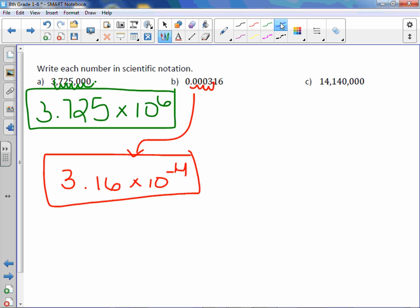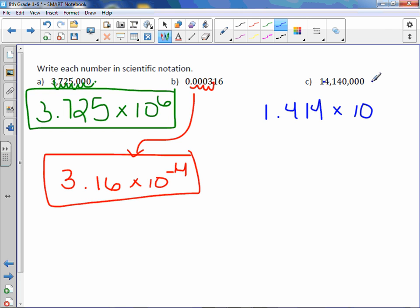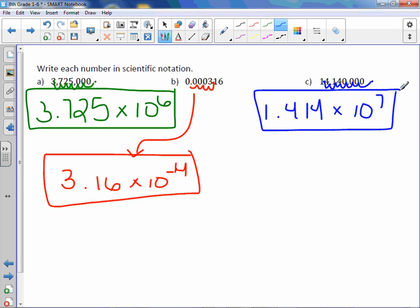Letter C. I'm going to move that decimal point to the first number that is not a zero. So it will be 1.414. Again, not bringing down those extra zeros. Times 10. I know it's a positive exponent because 14 million is a large number. And it originally started at the end of the number and moved over 1, 2, 3, 4, 5, 6, 7 places. So 1.414 times 10 to the 7th.